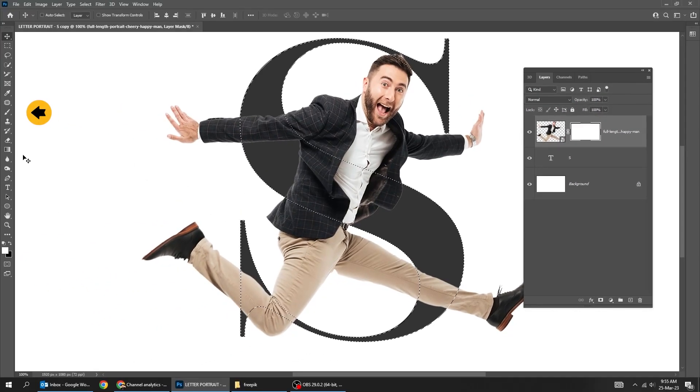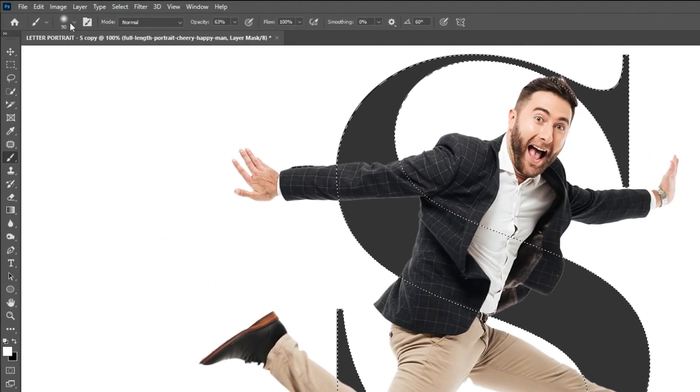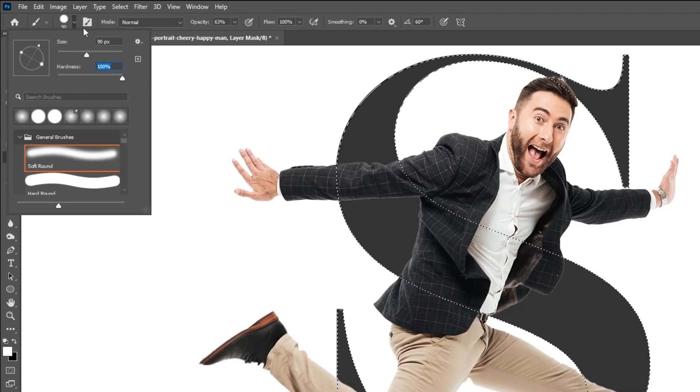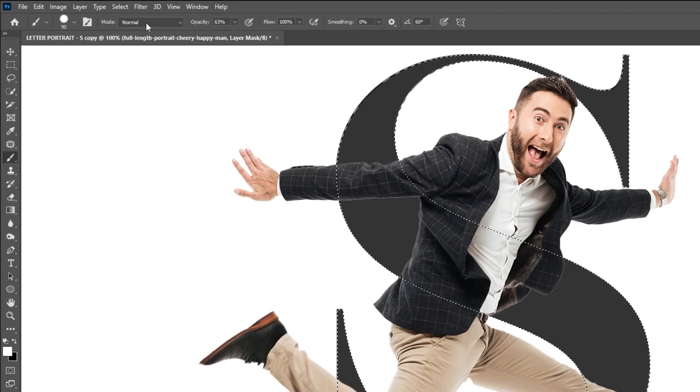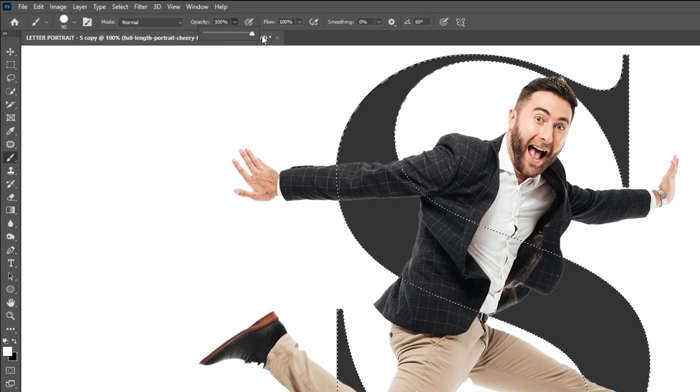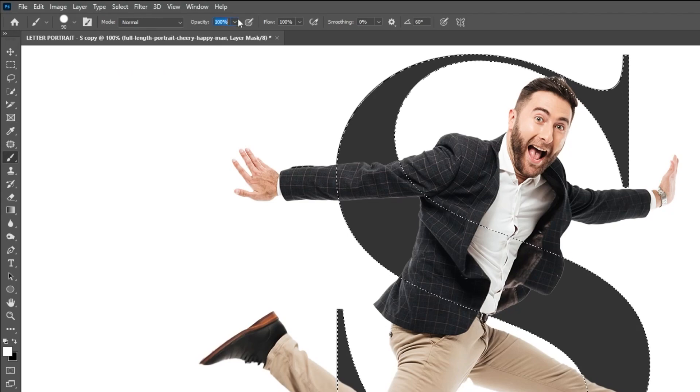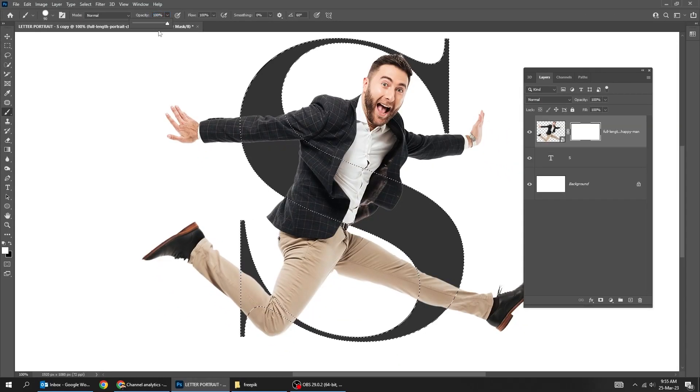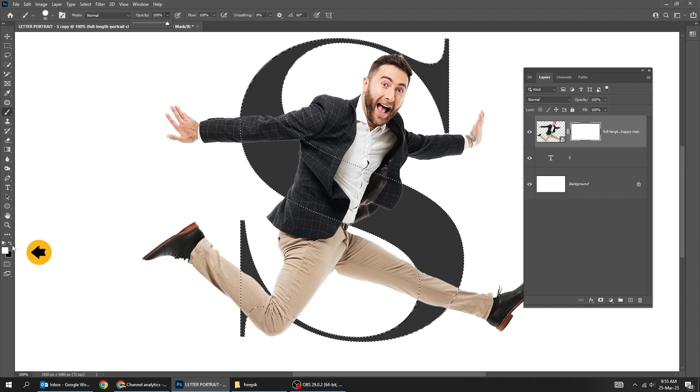Now choose the brush tool. Set the hardness to 100%. Set the opacity to 100%. Make sure the foreground color is black.